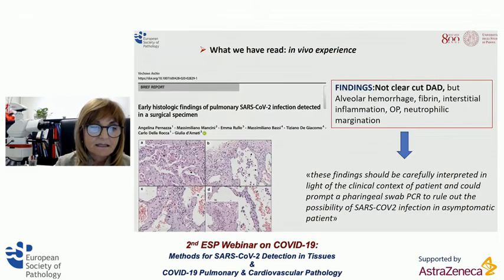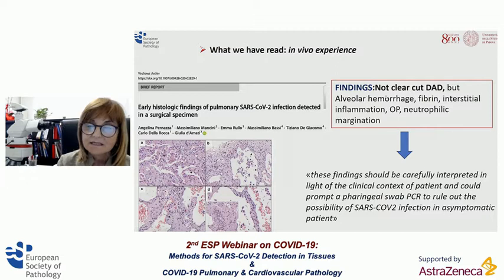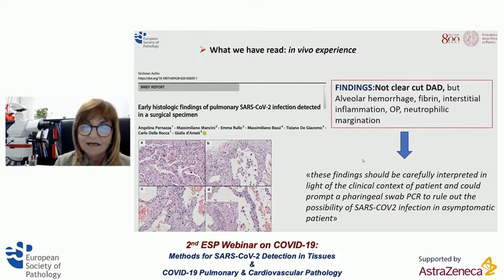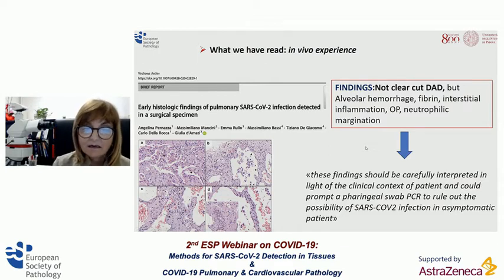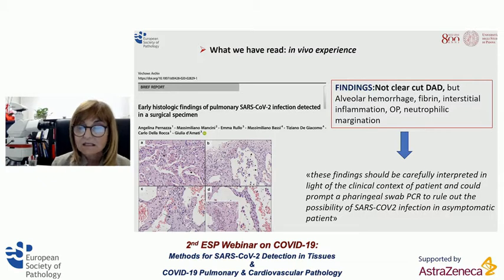An Italian group — Damiani's group — reported an experience on patients who underwent lung cancer resection. The authors clearly described no clear-cut evidence of diffuse alveolar damage, reporting only the presence of focal alveolar organized pneumonia and neutrophilic margination. Interestingly, the authors highlighted that these findings should be carefully investigated, and they recommended promptly performing a pharyngeal swab PCR to rule out SARS-CoV-2 infection in a pauci- or asymptomatic patient.